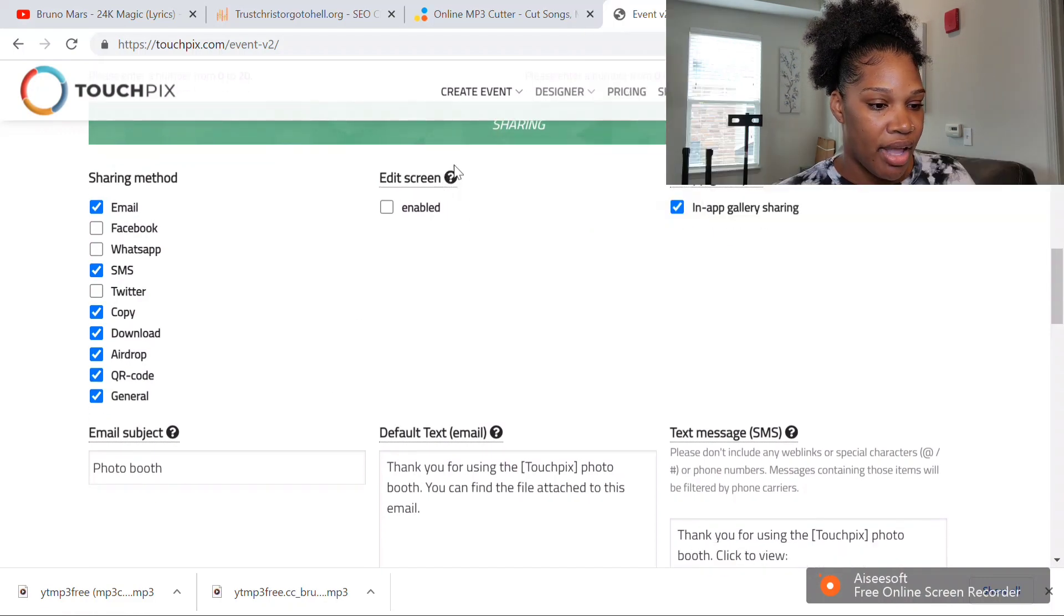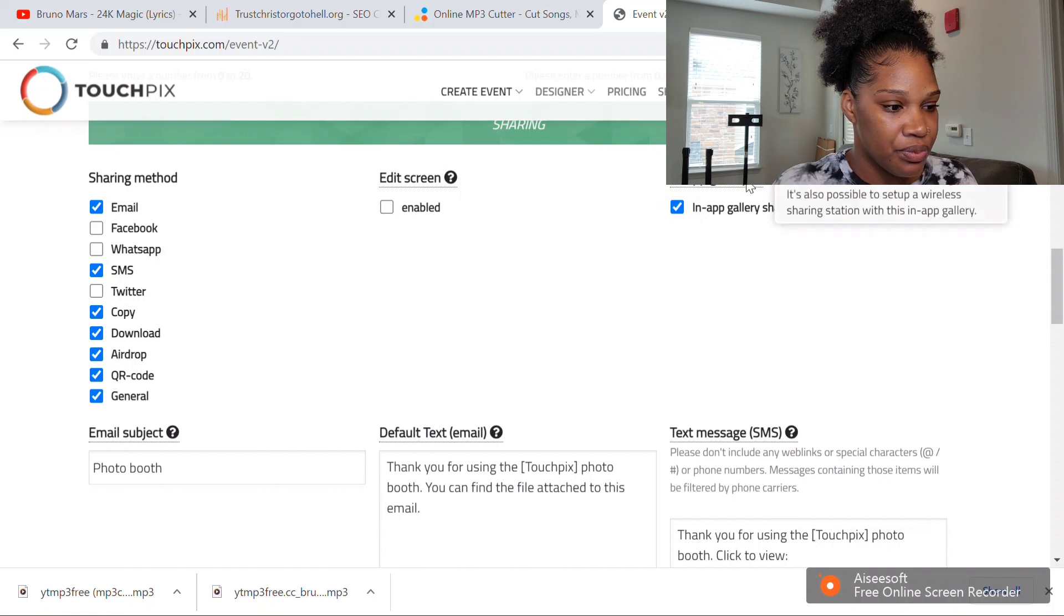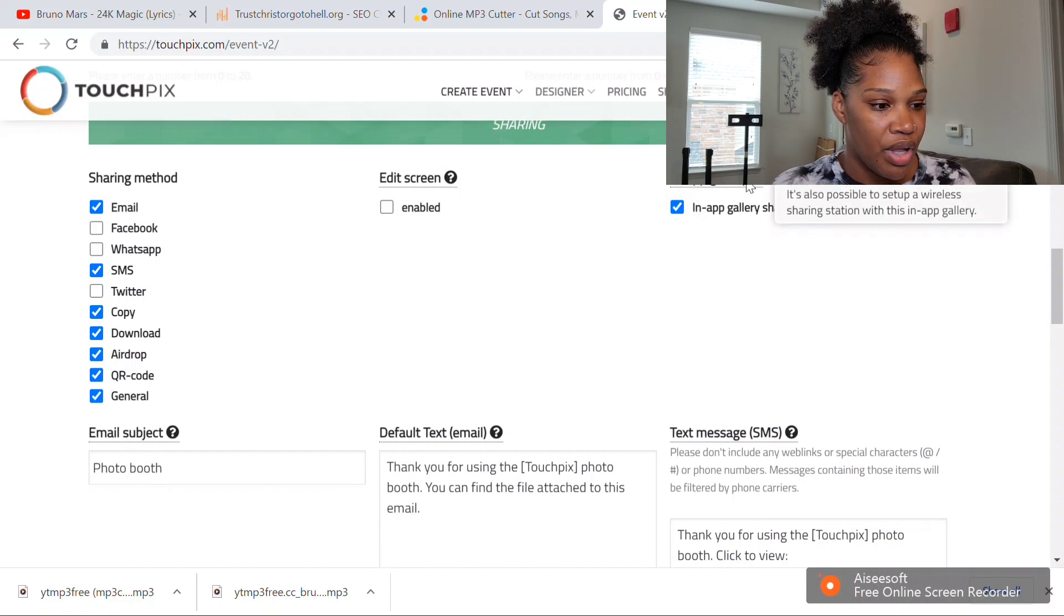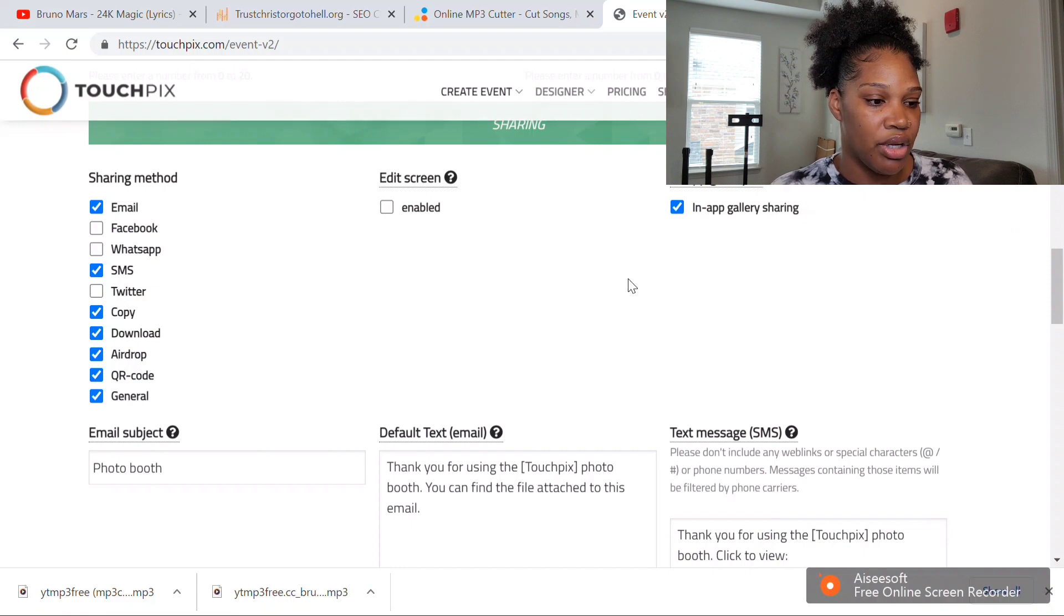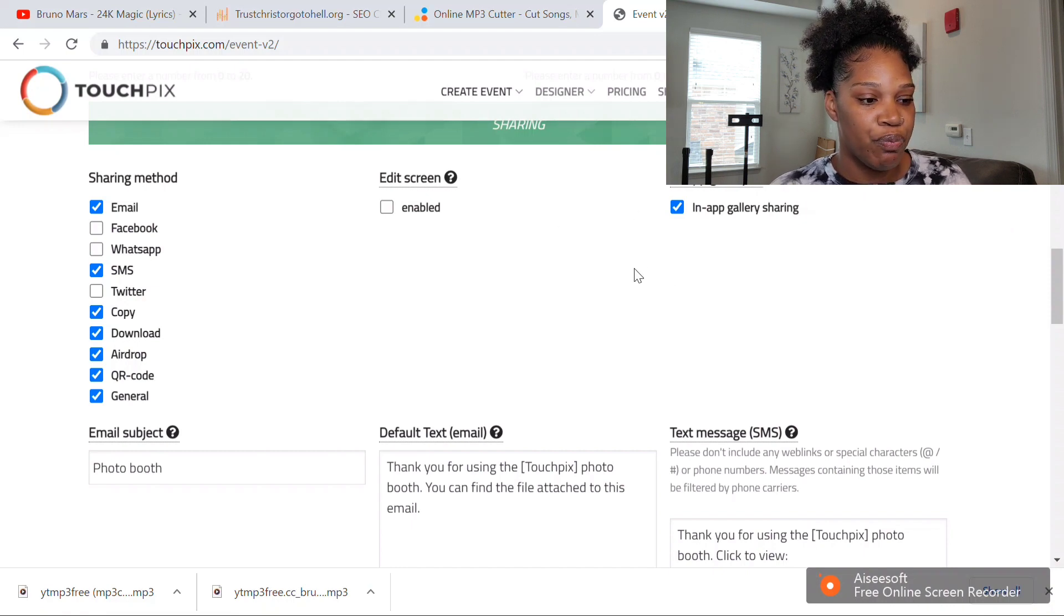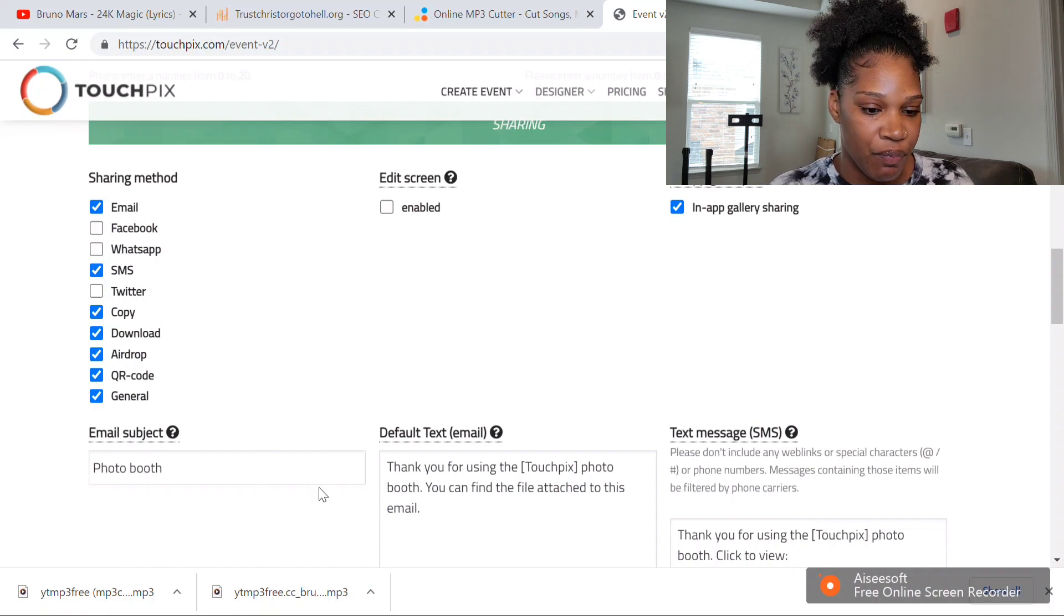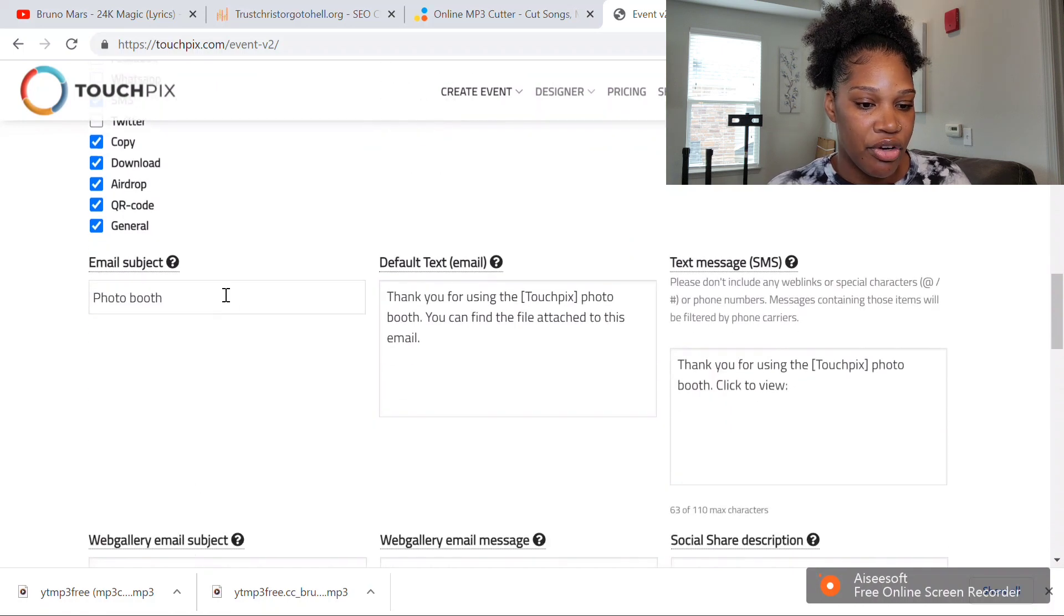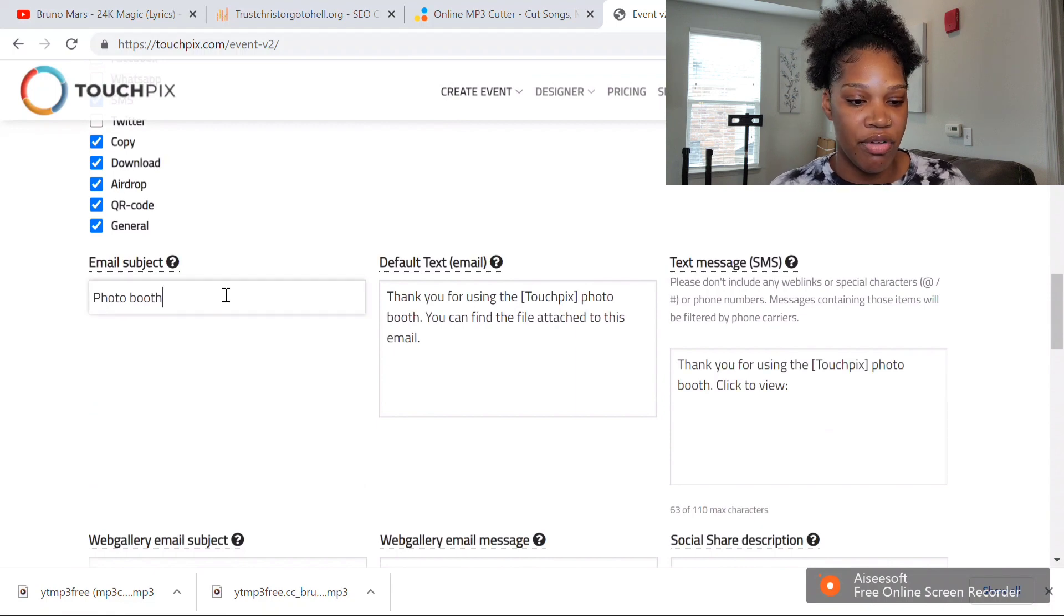You won't have the edit screen. You want to leave the in-app gallery alone because this will allow them to be able to go back and see their video and share it any way they want. When you do your subject for your email, this is what's going to pop up when people receive the email of their video or the text message.